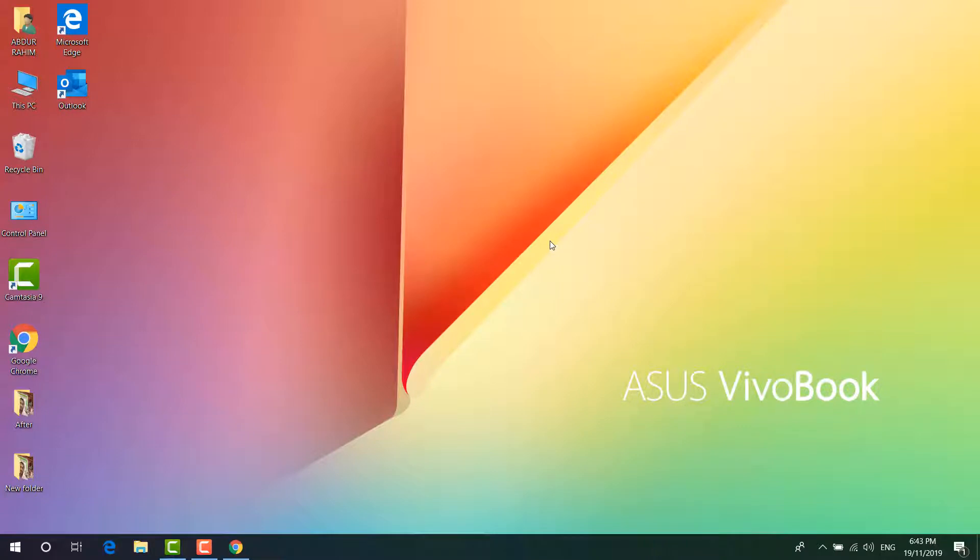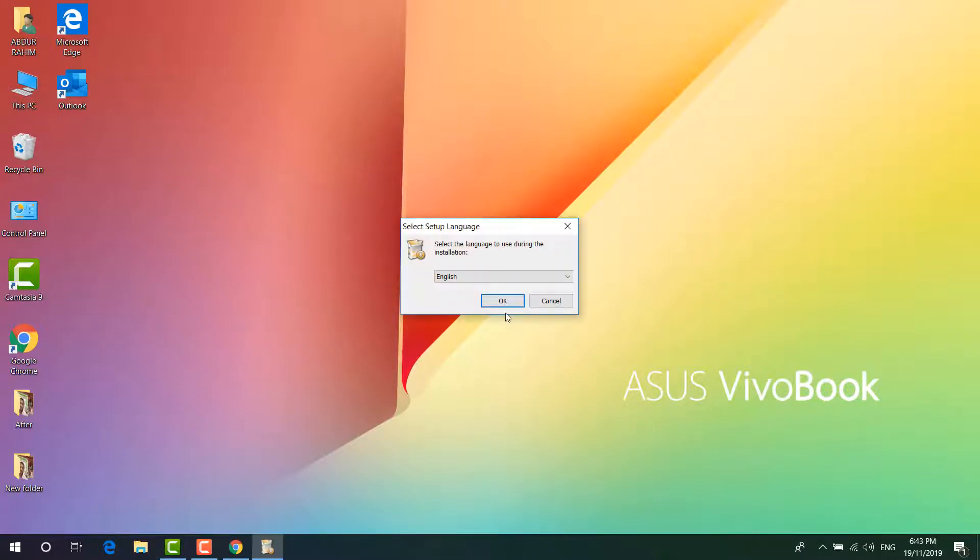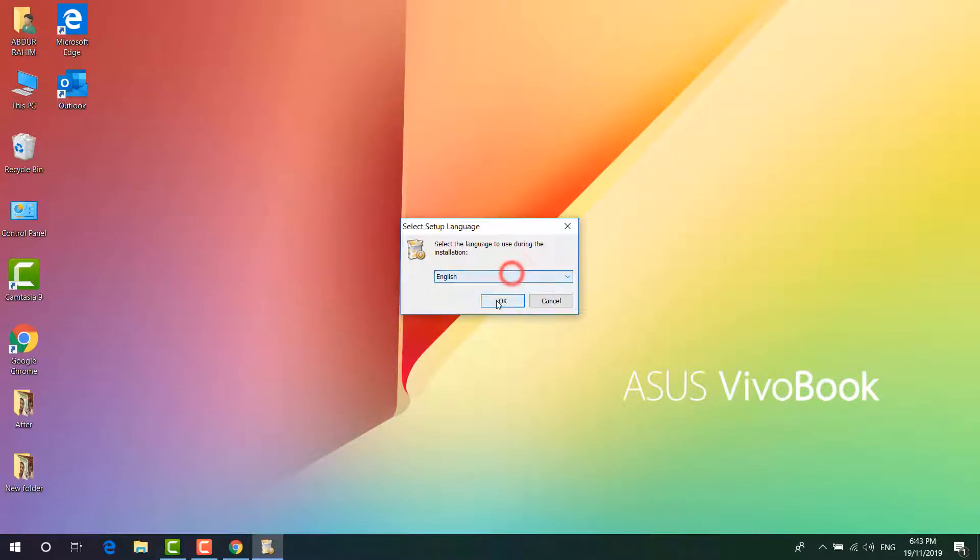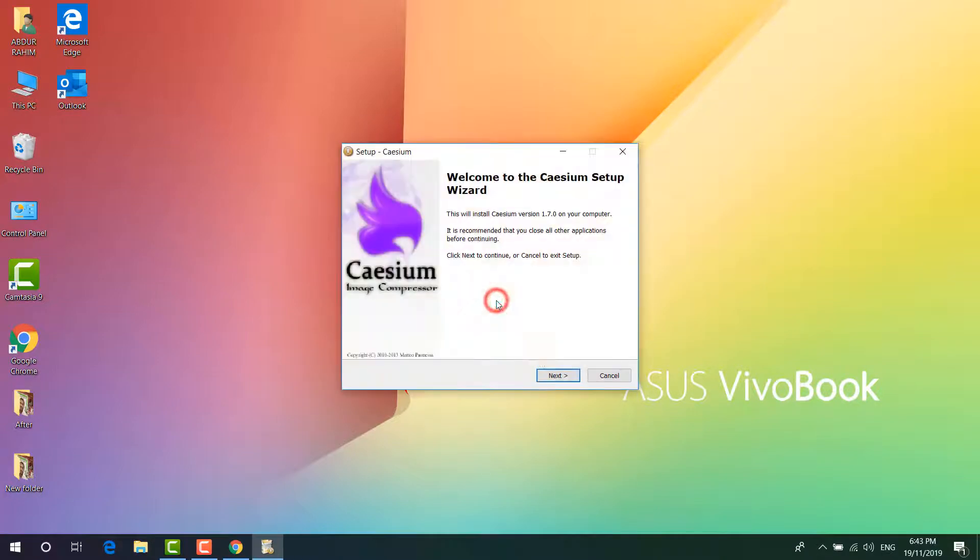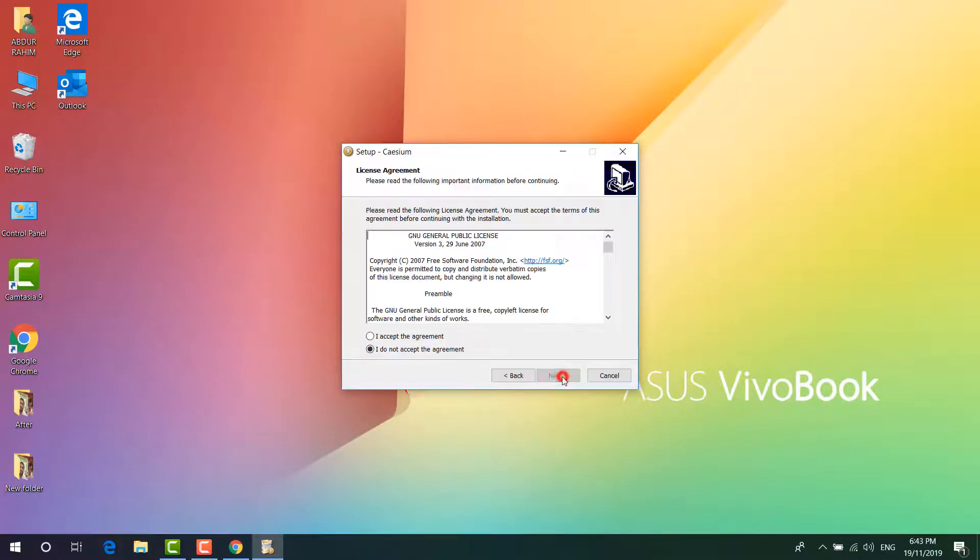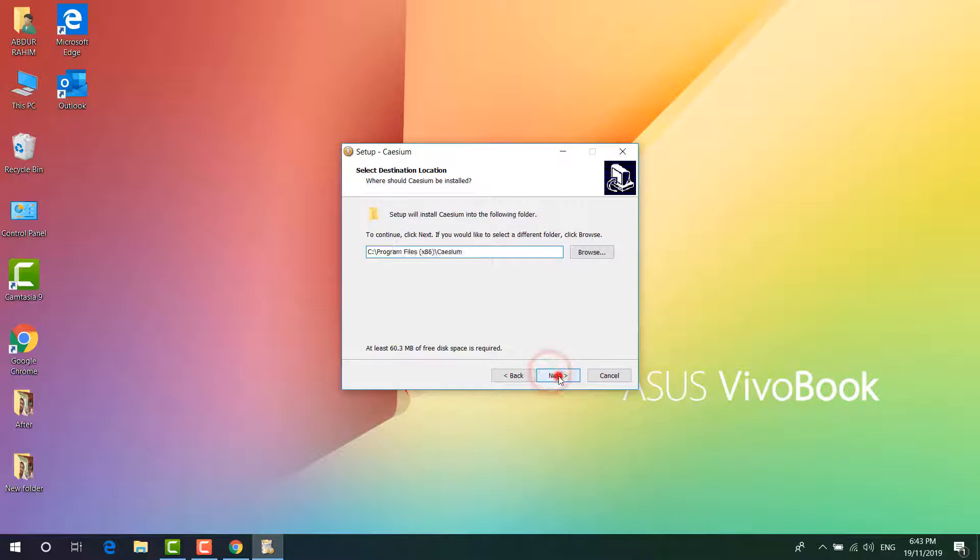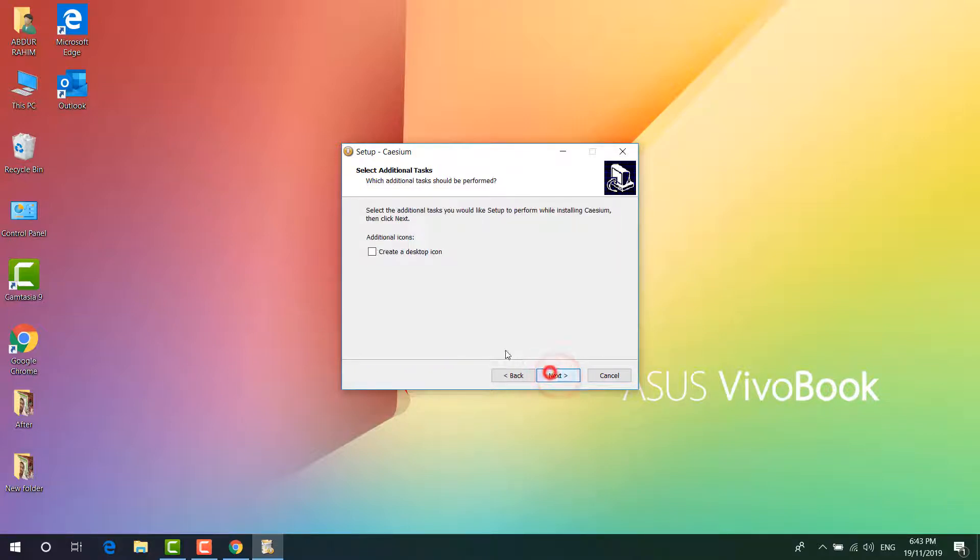I have to click on yes, and then you have to choose the language if you want. Simply click on OK and then click on next. I accept the agreement, click on next, next, next.